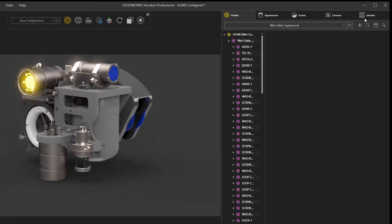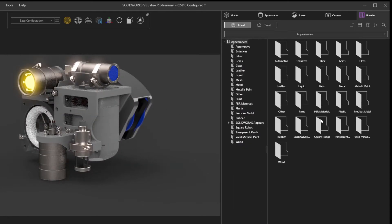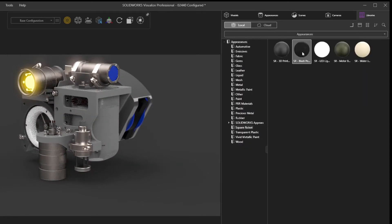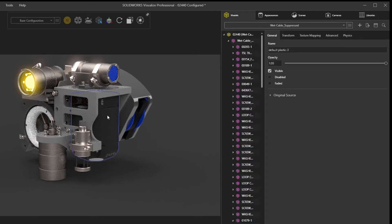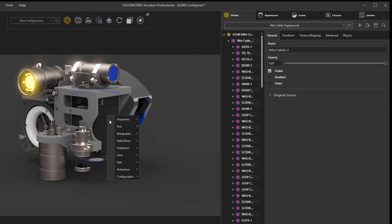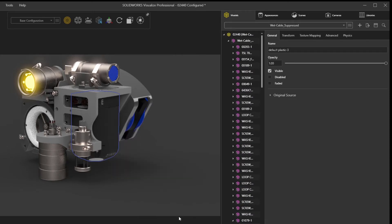Applying appearances has always been a simple drag-and-drop process. Visualize 2021 extends the simplicity with a more direct way to select a material when active in part selection mode. Just like before, a single click will select the desired part.